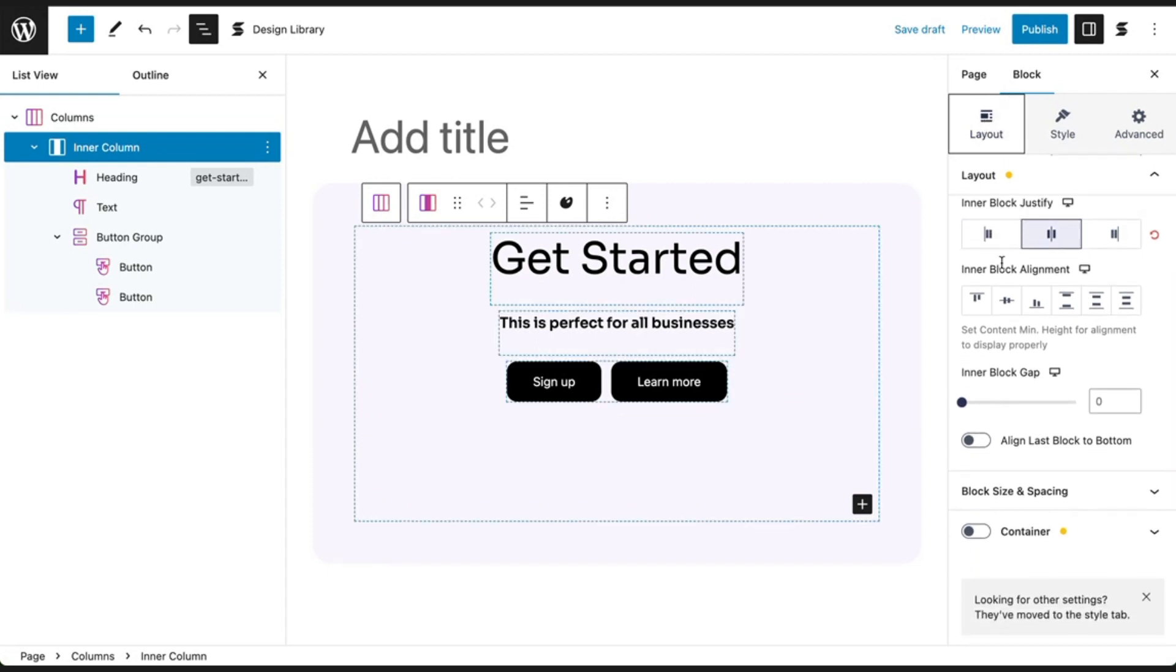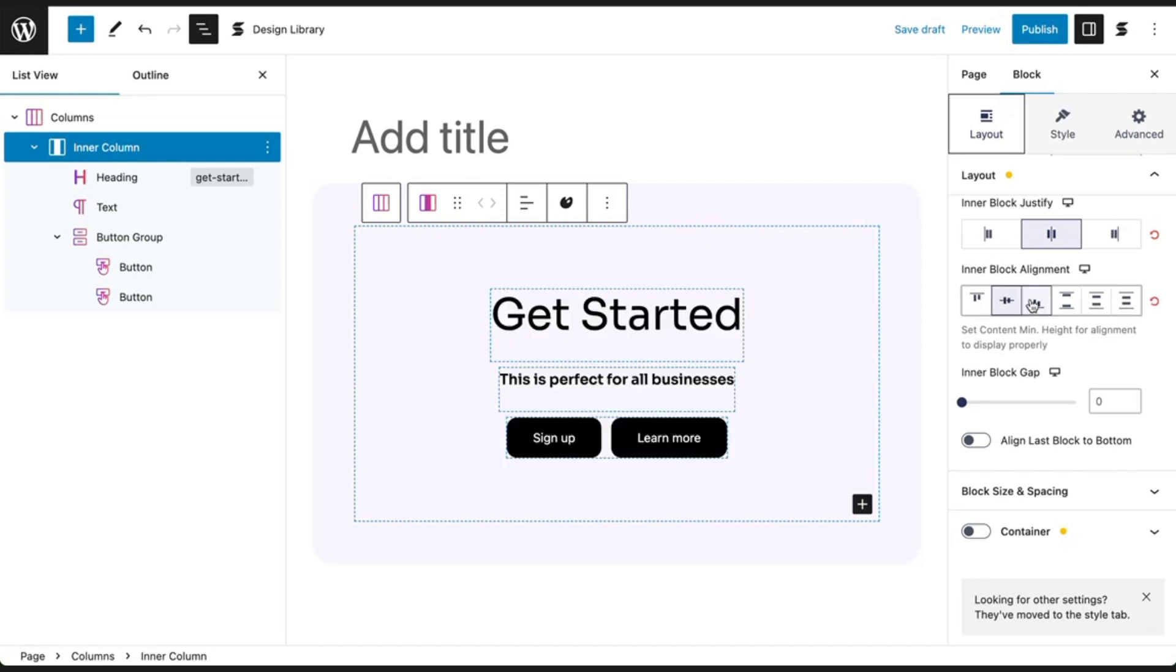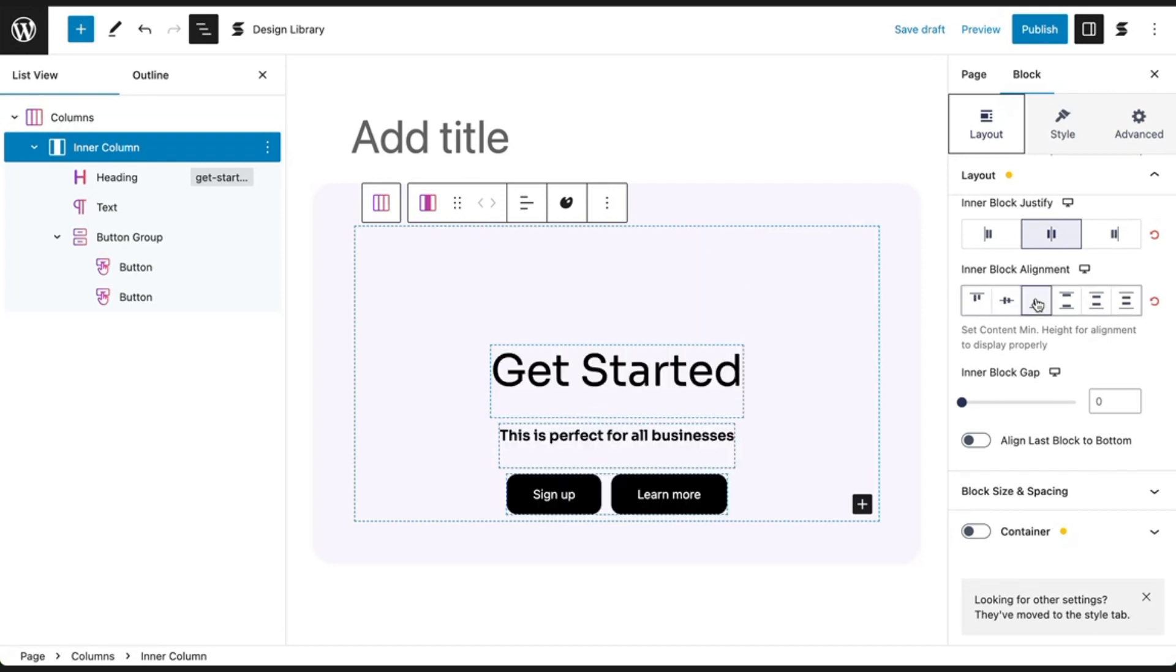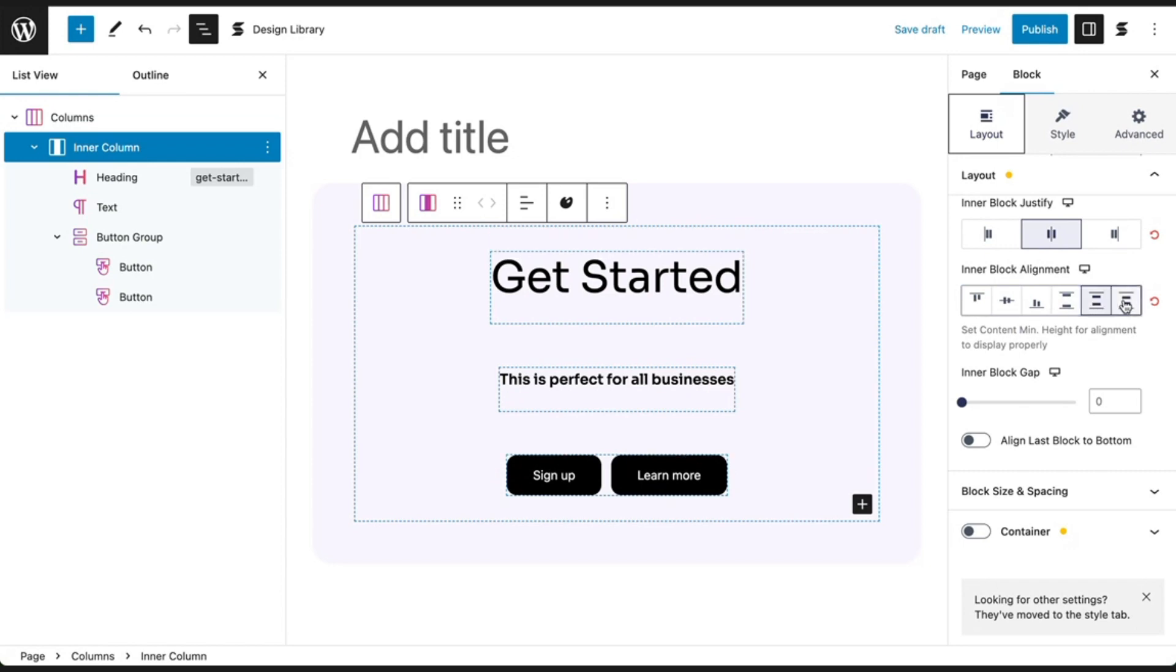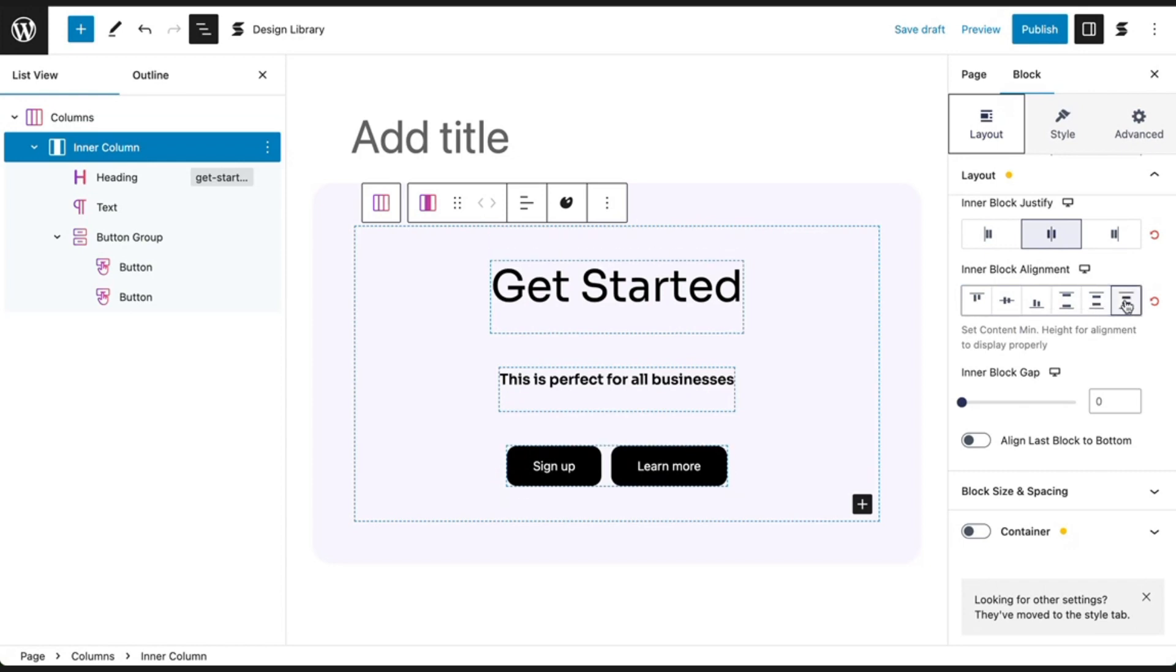In the vertical layout, you can align your content at the start, center, end, or with space between, space around, or space evenly.